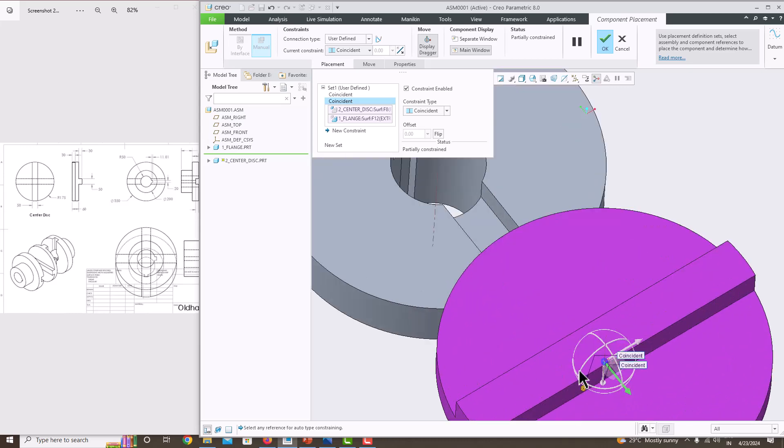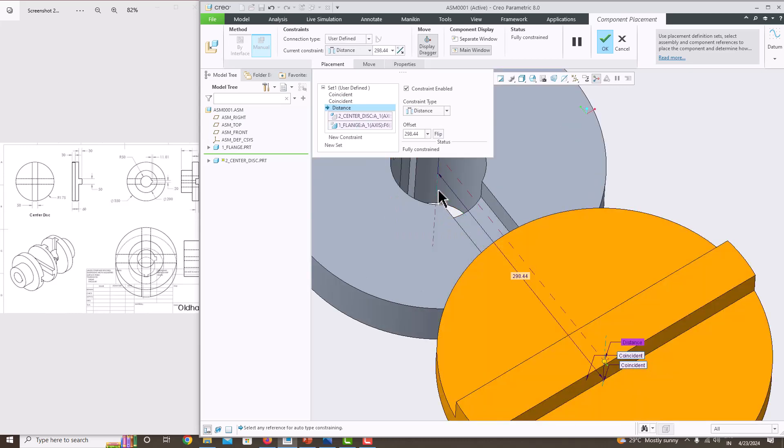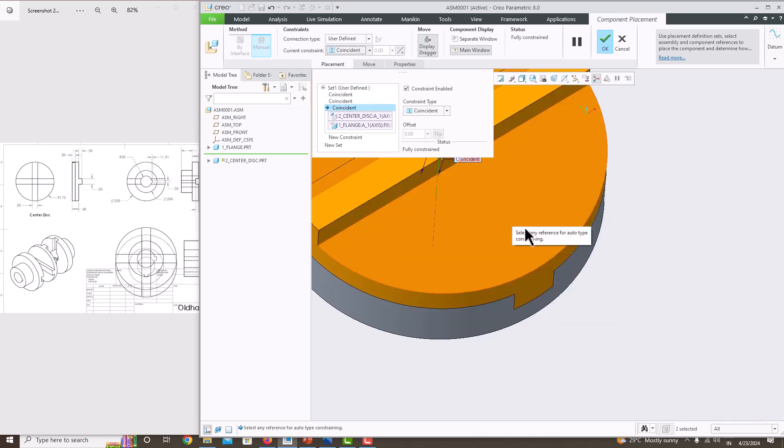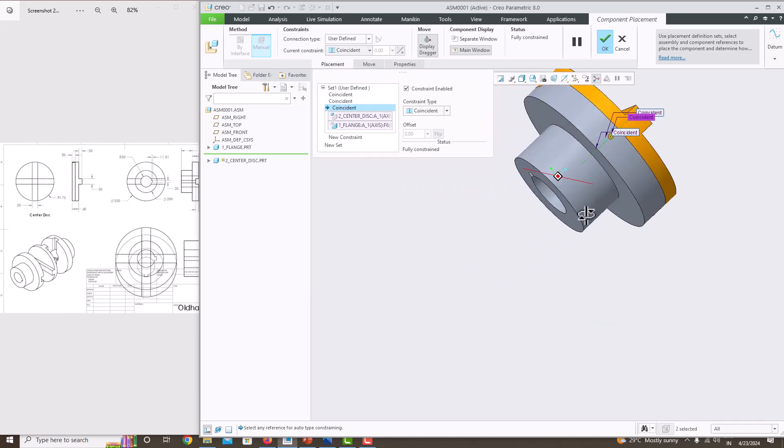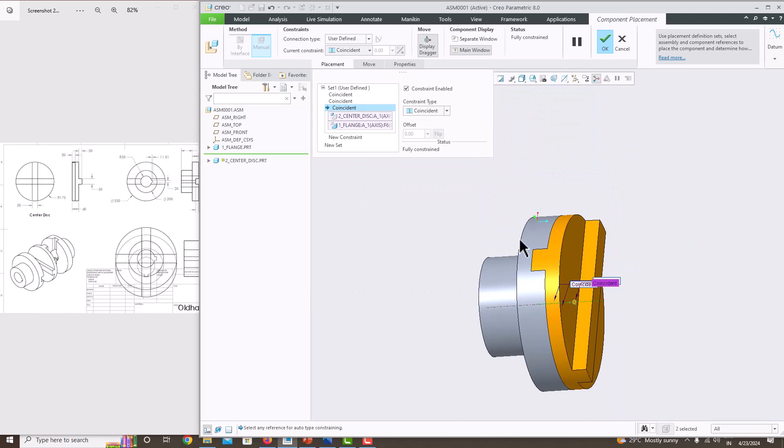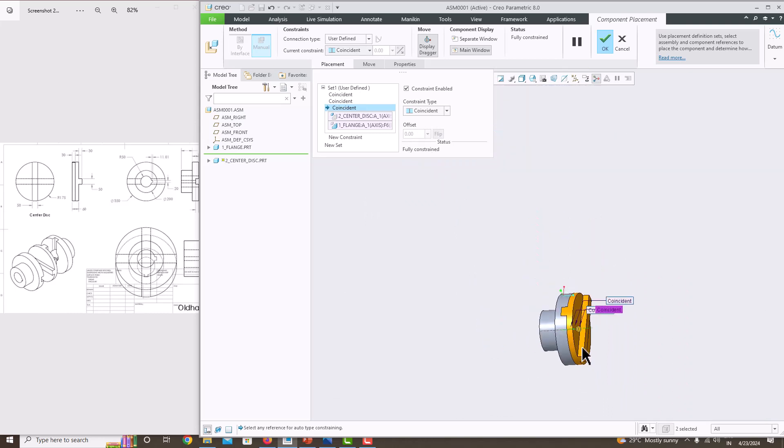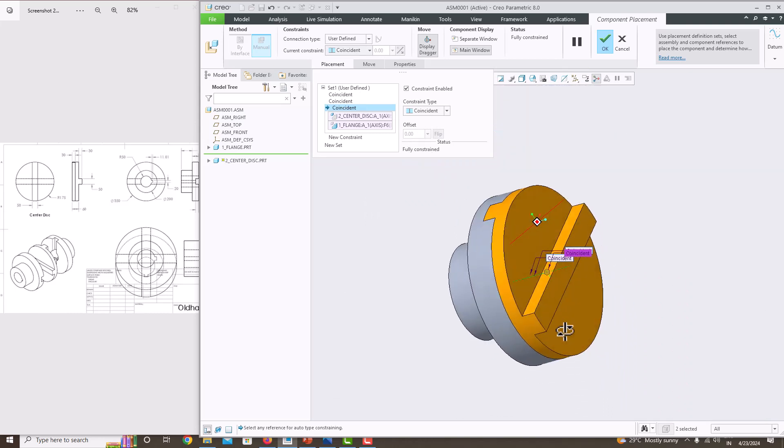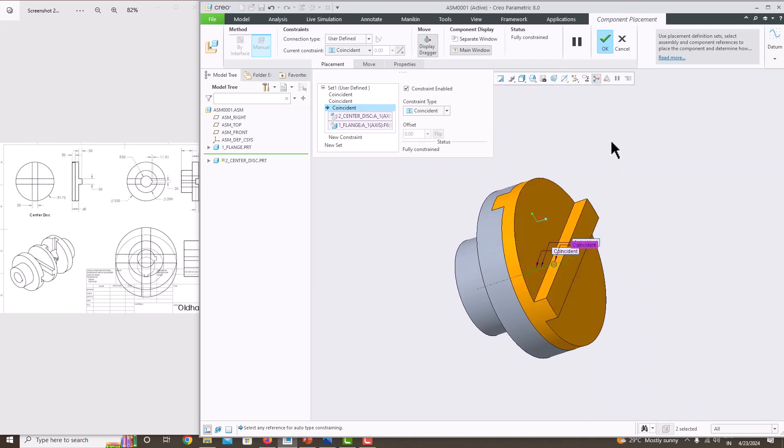Now you can see this axis and this axis need to be coincident. Now the component is fully constrained - you can see the yellow color change, which means the component is fully constrained. Press the middle mouse button to confirm.